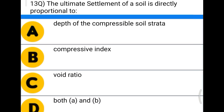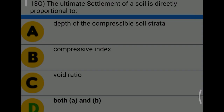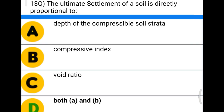Next question: the ultimate settlement of soil is directly proportional to — option A: depth of compressible soil strata, option B: compressive index, option C: void ratio, option D: both A and B. The correct answer is option D, both A and B.